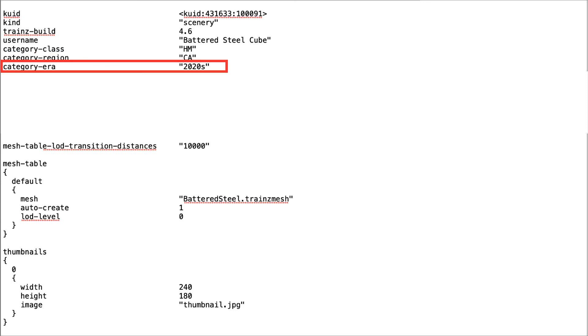The category era tag defines the time period, by decades, to which the asset applies. For example, 1890s or 1940s.